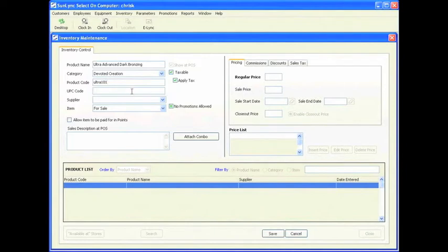The UPC code is where you want to scan the UPC code on that product. As long as the cursor is in this window, as soon as you scan that barcode it will put the barcode or UPC code in this box. So whenever you are at point of sale and want to sell this item by scanning it, you can simply scan the barcode and it will pull up the item for you.